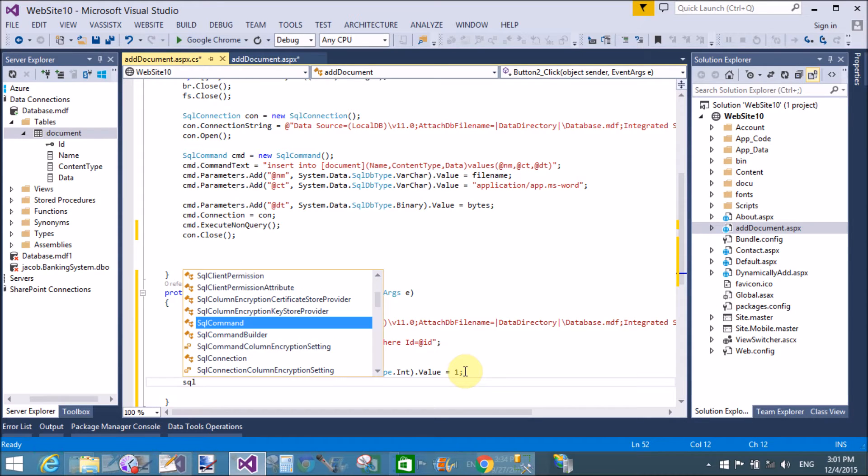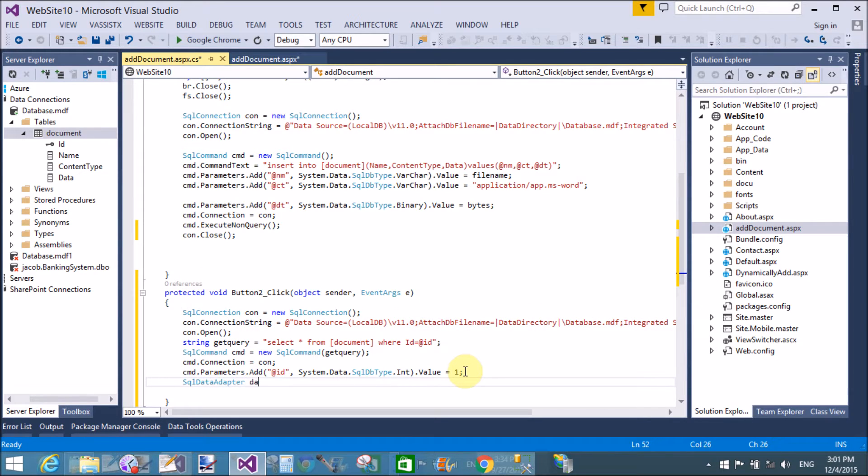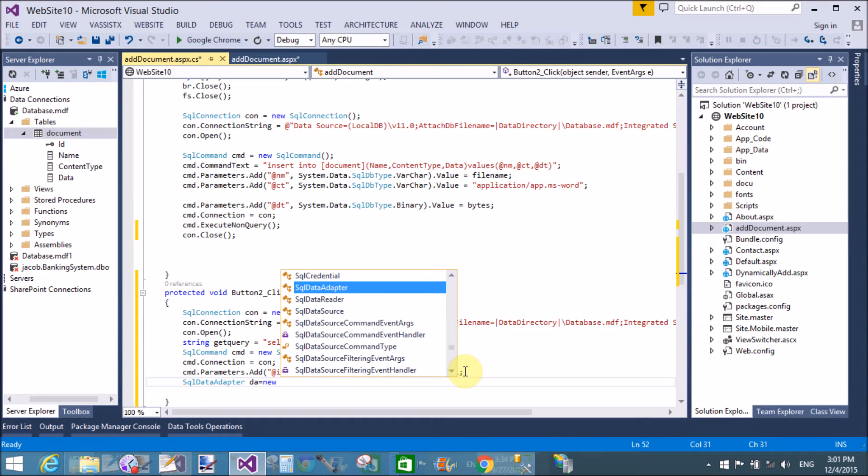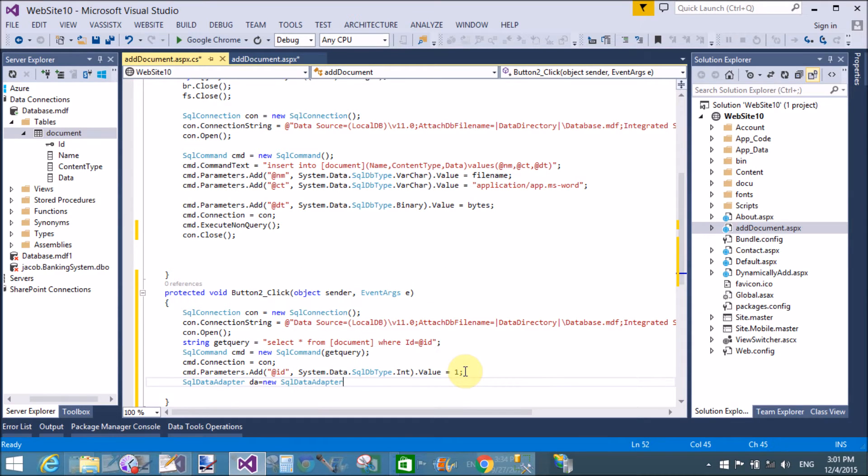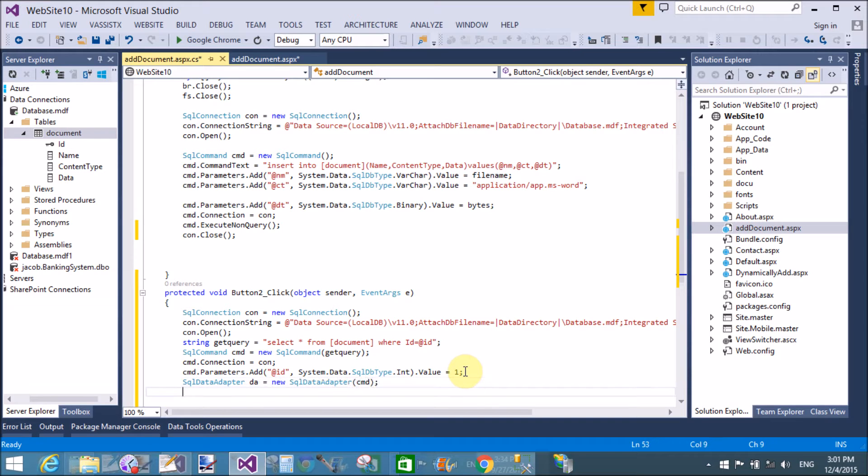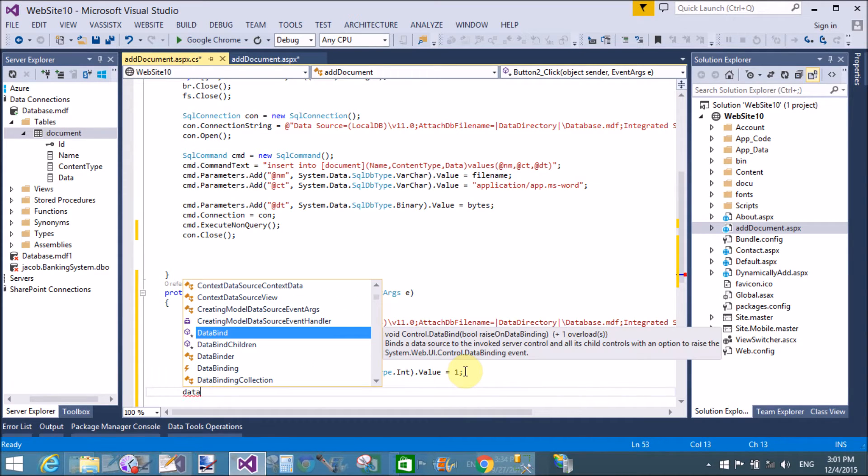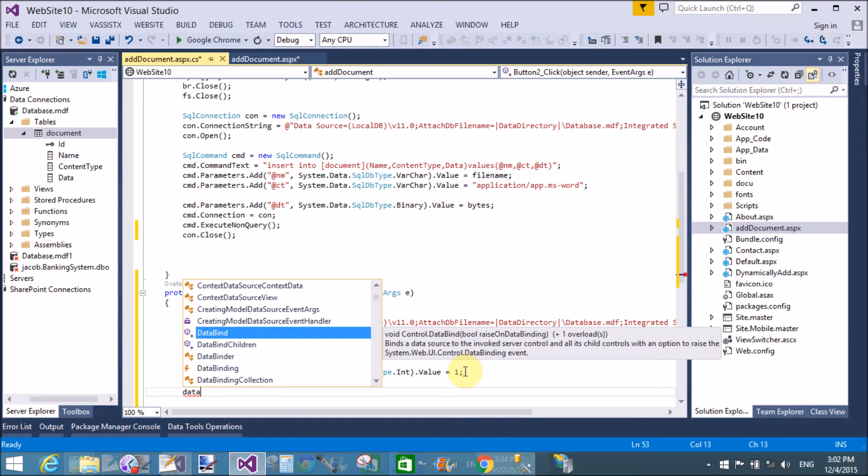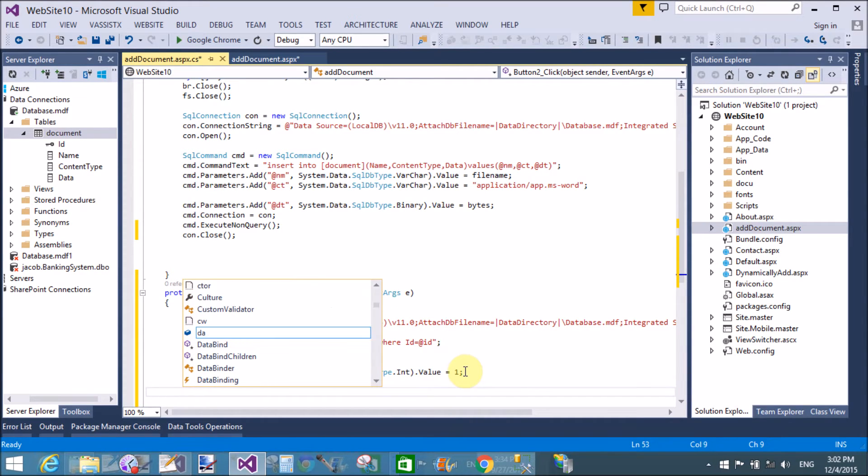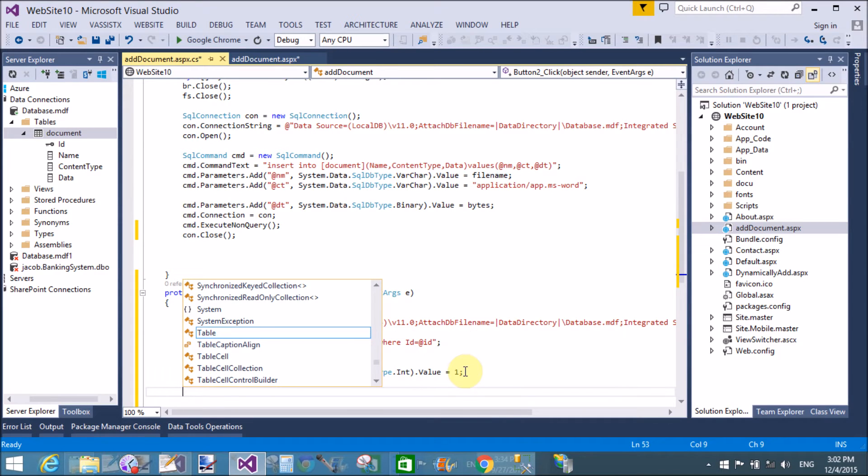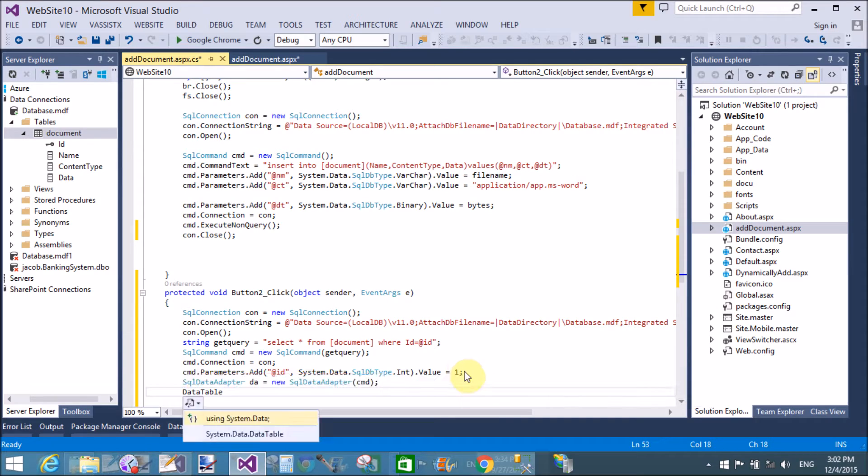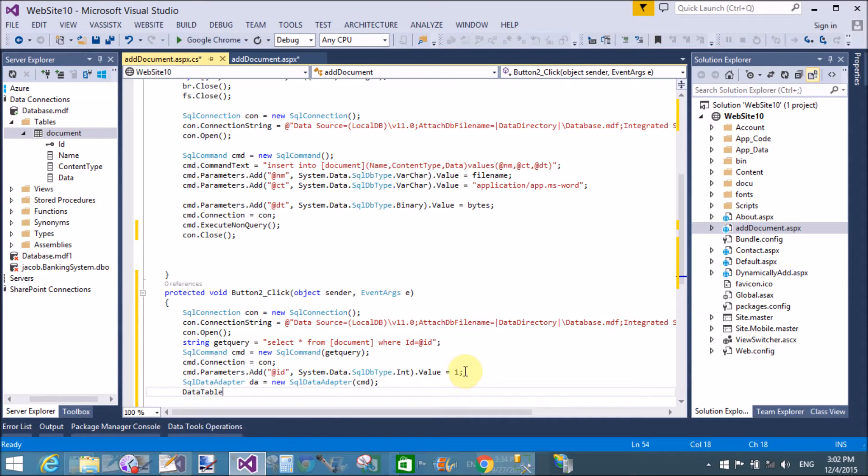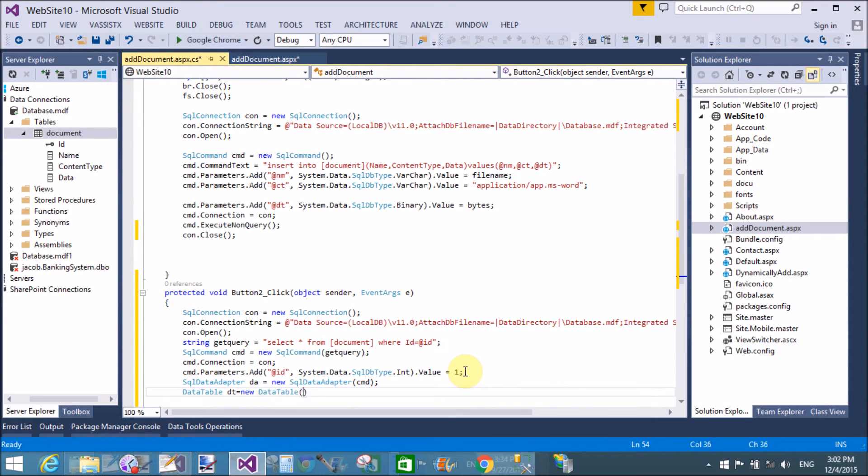Now create an instance, create an object of the sql data adapter class. Also associate with the command because the command is associated with the connection. Now use a data table which is available in system.data namespace. Yeah, that's fine.